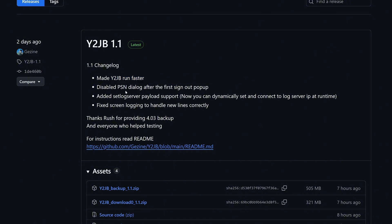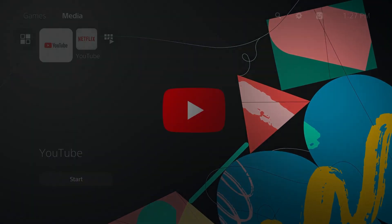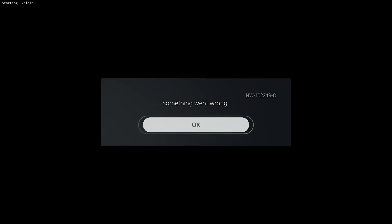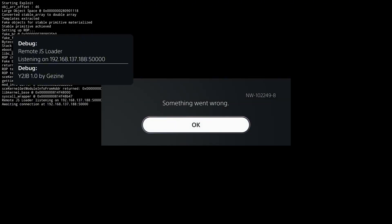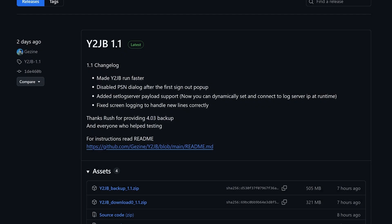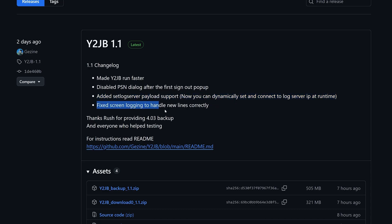It runs faster now. It also disables the PSN dialogue after the first sign-out pop-up. When you run the exploit, this dialogue would keep popping up about signing into PlayStation Network — every time you clicked OK it would eventually come back along with some other error pop-ups. That's now been removed, so it only pops up once. Once you click OK you'll have no more pop-ups, just the log from the exploit. There's also a new set log server payload that's been added, so you can dynamically set and connect to a log server at runtime, and it fixes screen logging to handle new lines correctly.